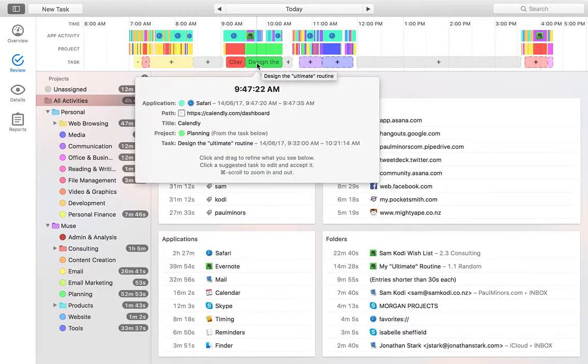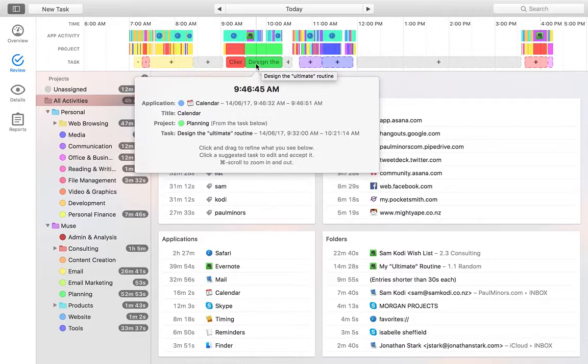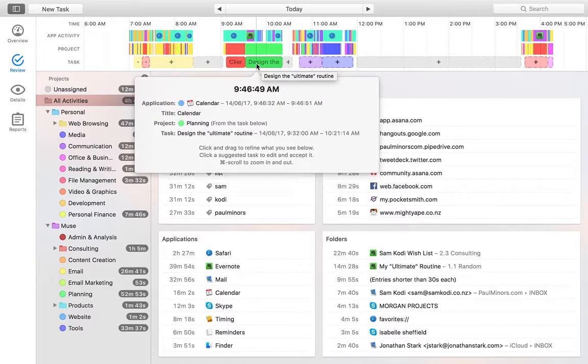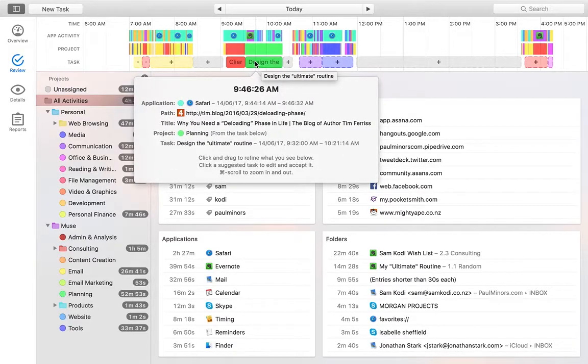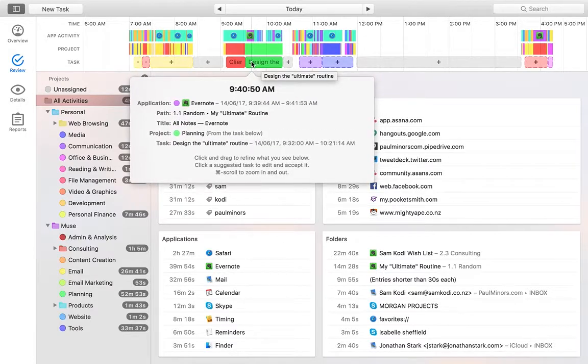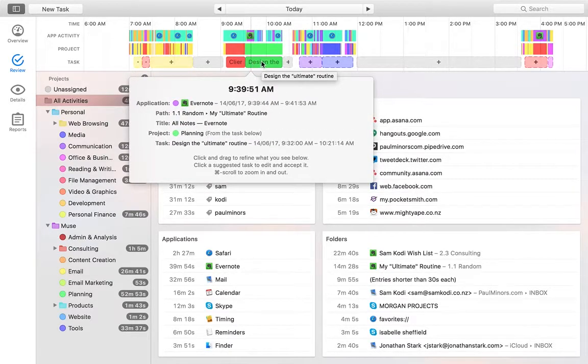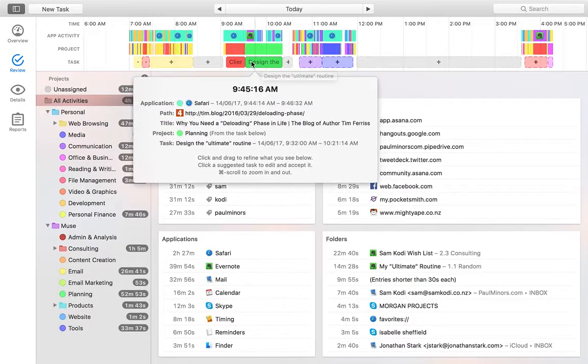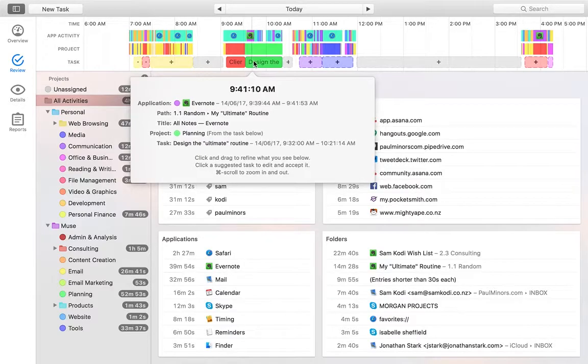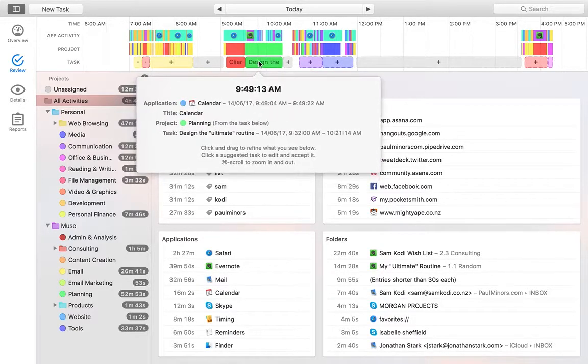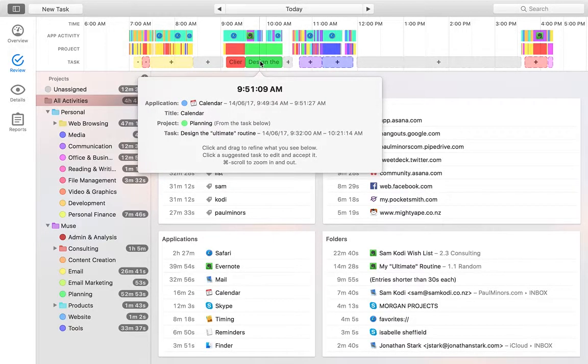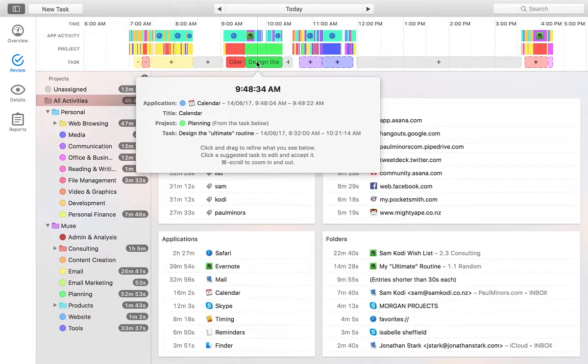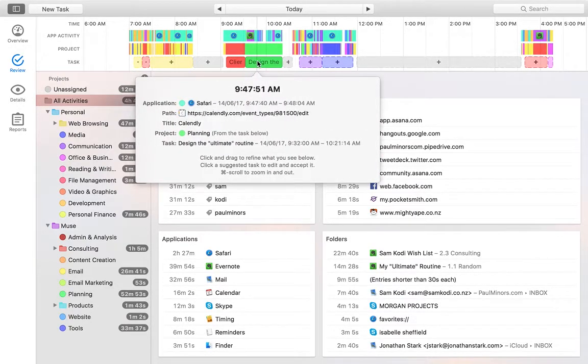So let me show you an example of that. So earlier I was working on a task I called design the ultimate routine. I'm planning a new routine right now. I'm going to be writing a blog post about it soon. But anyway, this is where I was doing a bit of planning. And I was using a number of apps like Evernote. I was using, as we can see here, Safari. I was using my calendar. So there's a number of apps I was using. Now typically Evernote, Safari, Calendar.